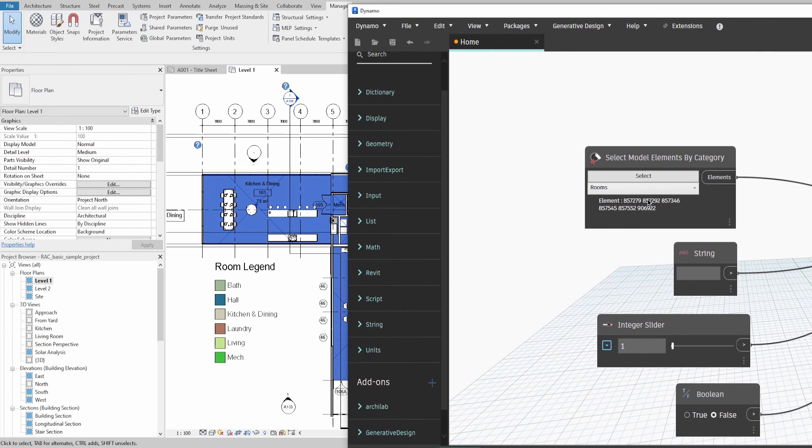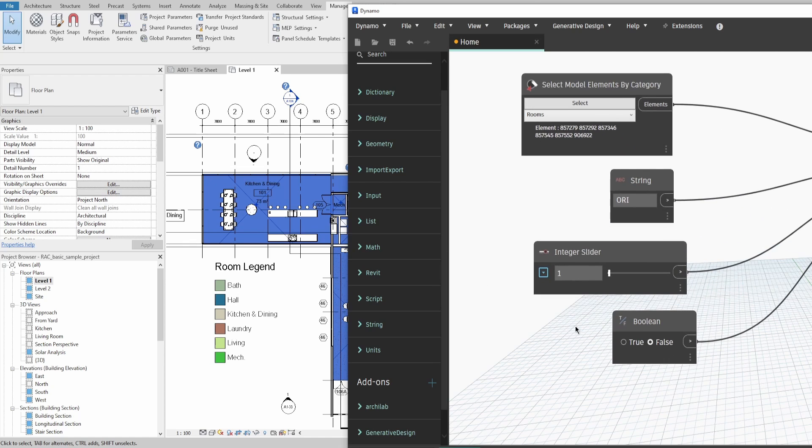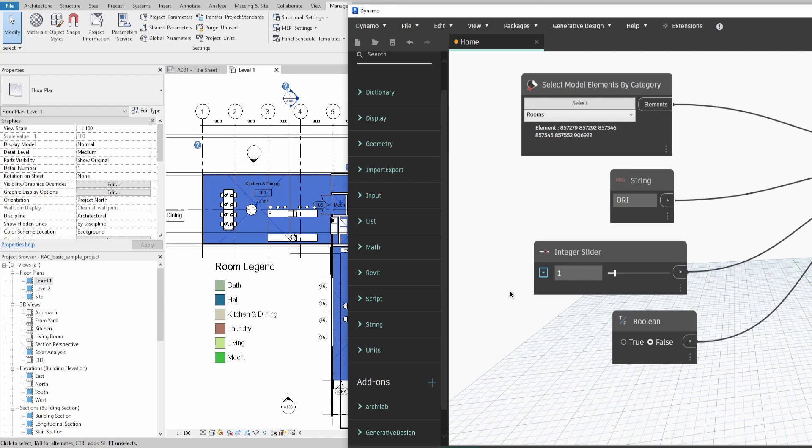Now type down the prefix which you want to have for your new plans. Specify the Integer Slider to be from 0 to 10, keep it at 1 for now and switch boolean to true.